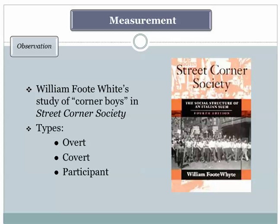There are, of course, many different ways to conduct observational research. Three here are overt, covert, and participant. Whyte himself used participant observation — he actually joined the group, belonged to it, and they knew he was studying them, although over time they pretty much forgot he was actually conducting research. Very rarely did he actually record information in front of the group members; he generally did that later, after his group involvement was over. So it was an overt participant observation approach.